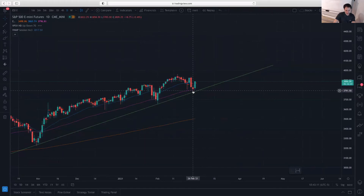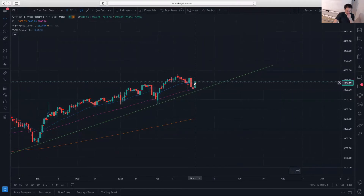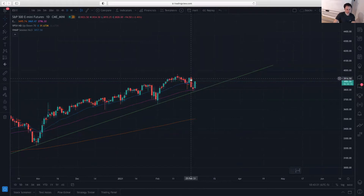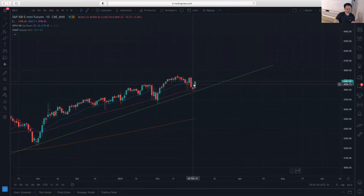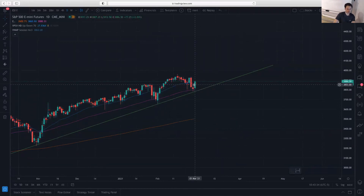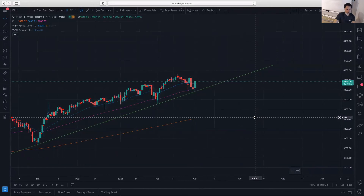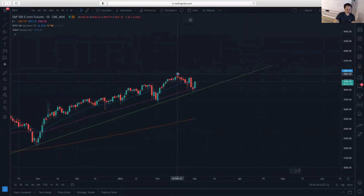Last Friday we saw the market stabilizing at that level, and today we're seeing a bullish engulfing pattern. We had three candlesticks together: a bearish engulfing candle, a neutral candlestick, and then a bullish engulfing candle. Together these form what we call a morning star at a key level, which is a pretty strong formation.